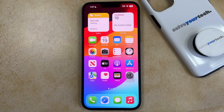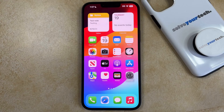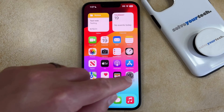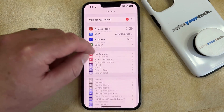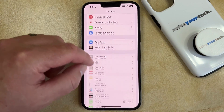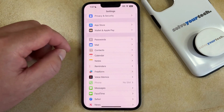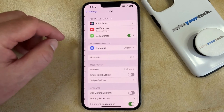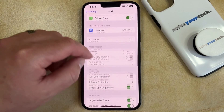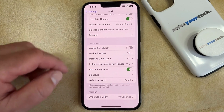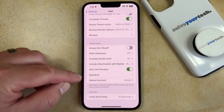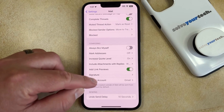But if you would like to change the setting and use a different email account as the default, then you can do so by opening the Settings app, scrolling down, and selecting the Mail option. You can then scroll all the way to the bottom and choose the Default Account option.